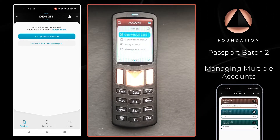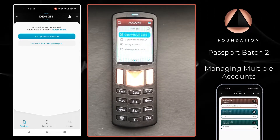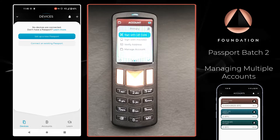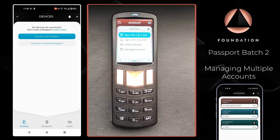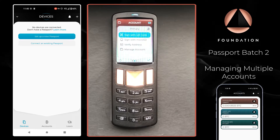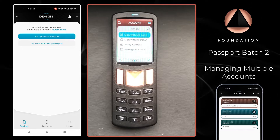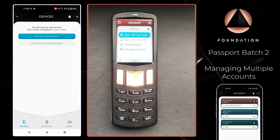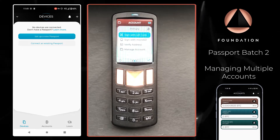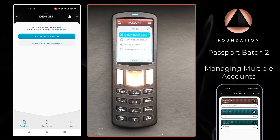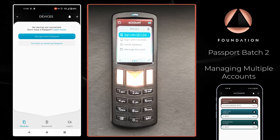Hi everyone, in this video I'm going to show you how you can set up and connect multiple different accounts using Passport and Envoy. Multiple accounts are a really great way of segregating different pots of Bitcoin that are all protected by the same seed and passphrase, if applied, combination.